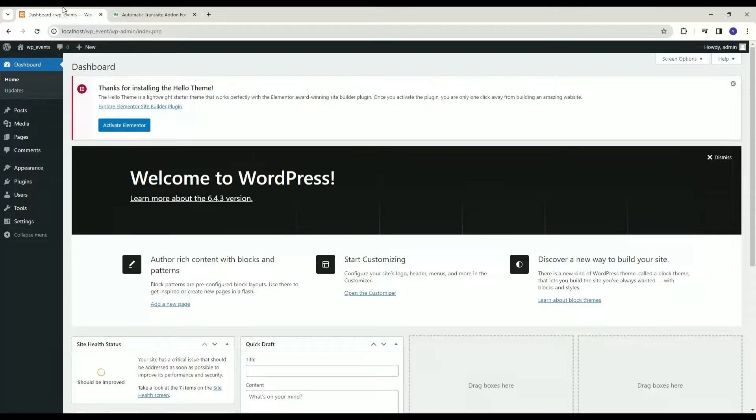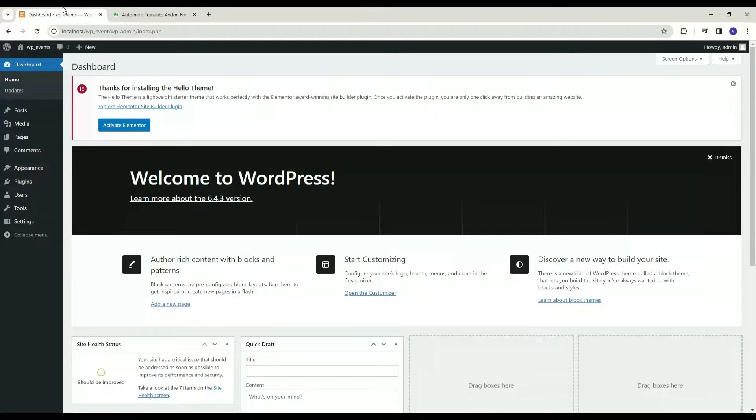Welcome to Cool Plugins. In this tutorial, we're going to see how to translate a WordPress plugin or theme using the Automatic Translate add-on for Loco Translate plugin. Let's see how to translate a plugin or theme.